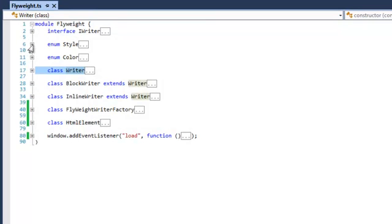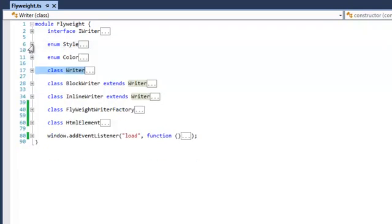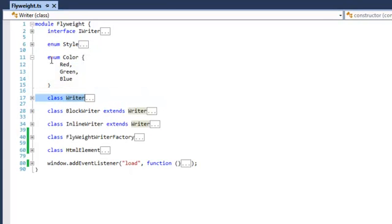So then we have enumerator style, block, and inline. And we have enumerator color, red, green, and blue.